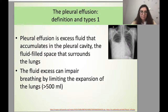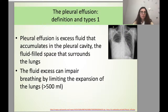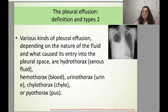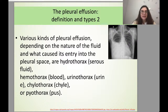Pleural effusion is excess fluid that accumulates in the pleural cavity, filling the space surrounding the lungs. Fluid exceeding 500 ml can impair breathing by limiting lung expansion. Various kinds of pleural effusion depend on the nature of the fluid: hydrothorax (serous fluid), hemothorax (blood), urinothorax (urine), chylothorax (chyle), and pyothorax (pus).